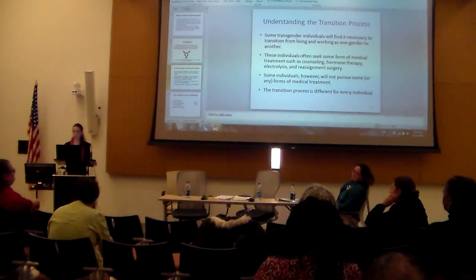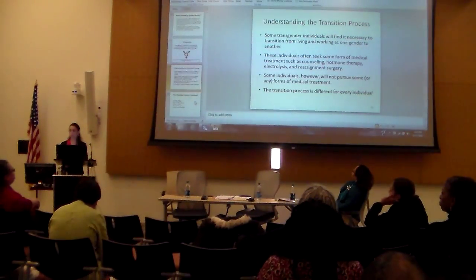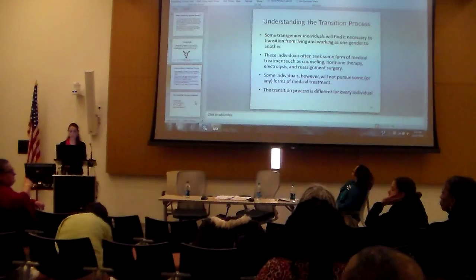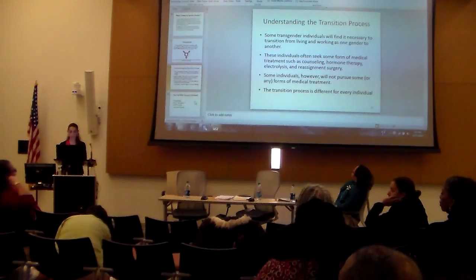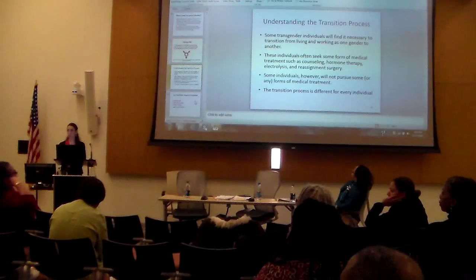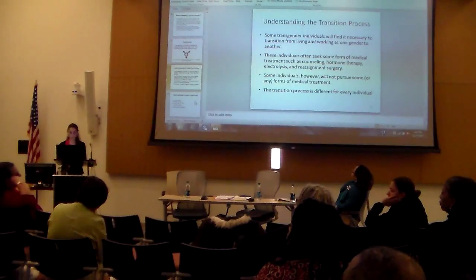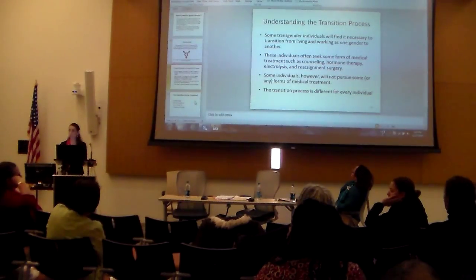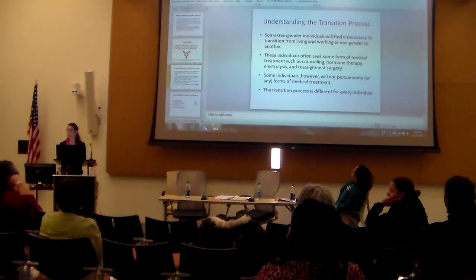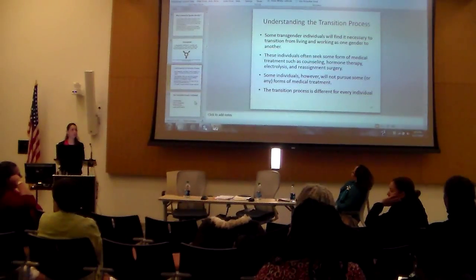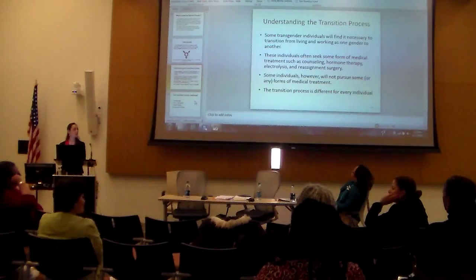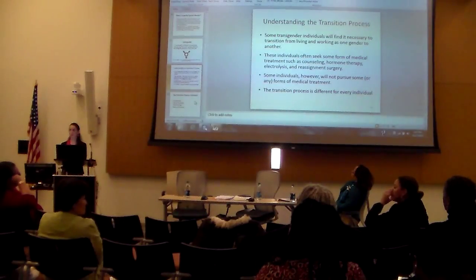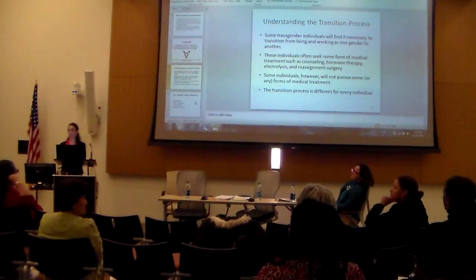Medical treatment, such as sex-related surgery, can often be very costly, and many times it's not covered by health insurance. It's an important point to remember that each transition process for an individual can be very different, and some individuals choose not to have sex reassignment surgery.